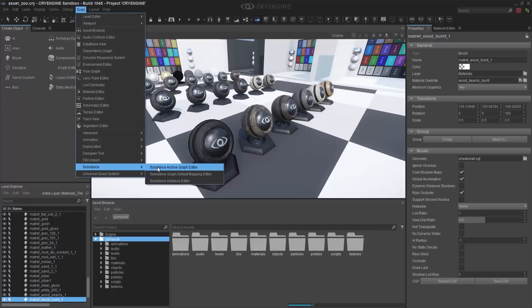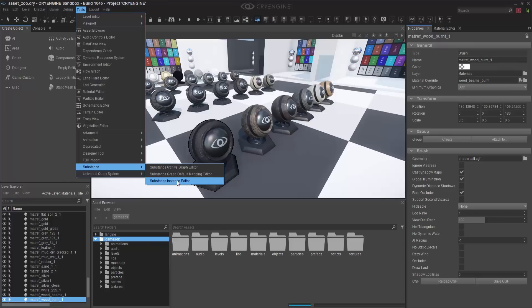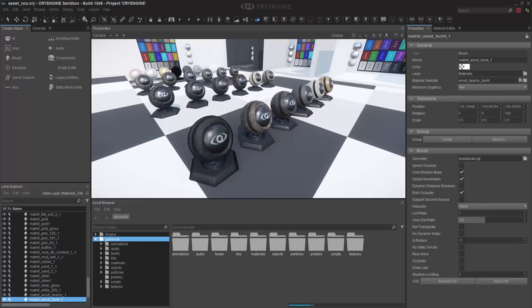You'll see the Graph Editor, Mapping Editor, and Instance Editor. We'll be looking at these closer by actually implementing or importing a Substance Material itself.